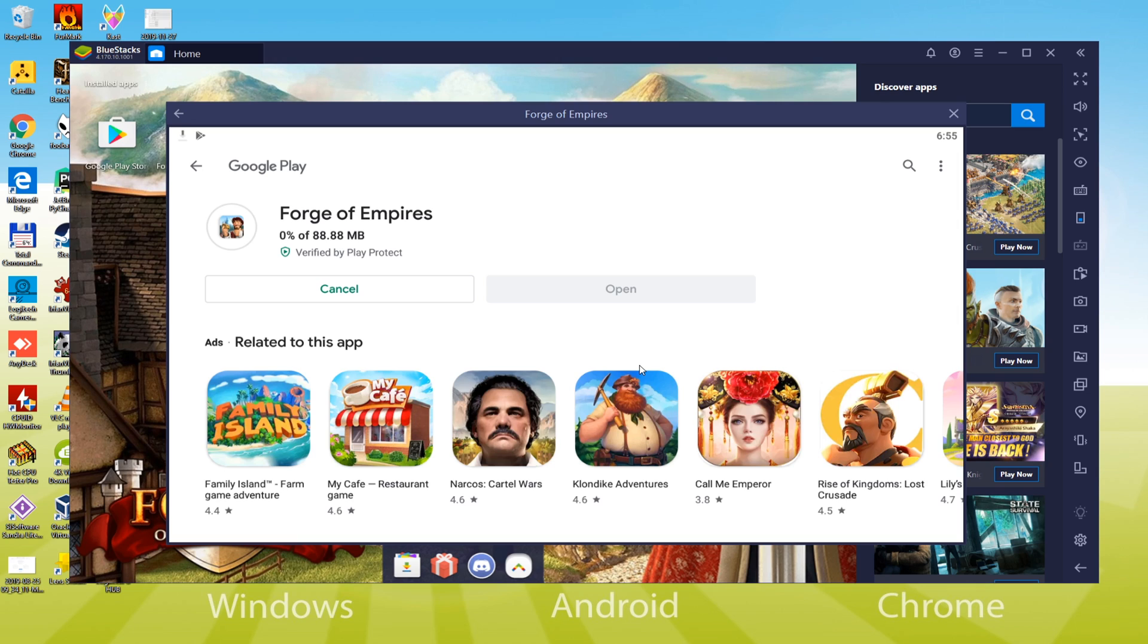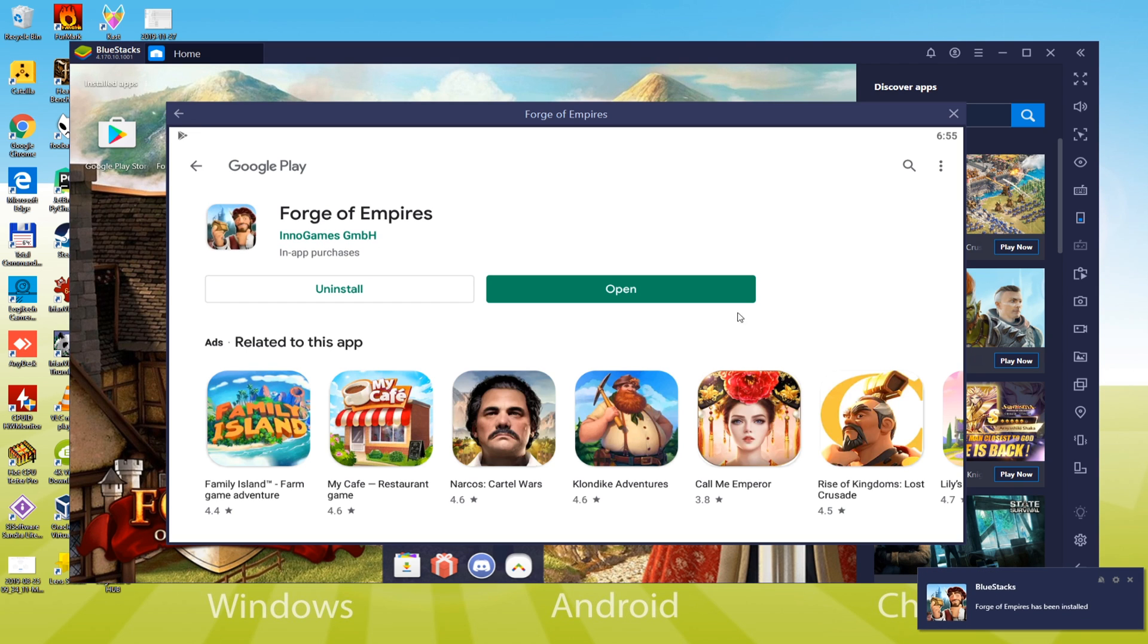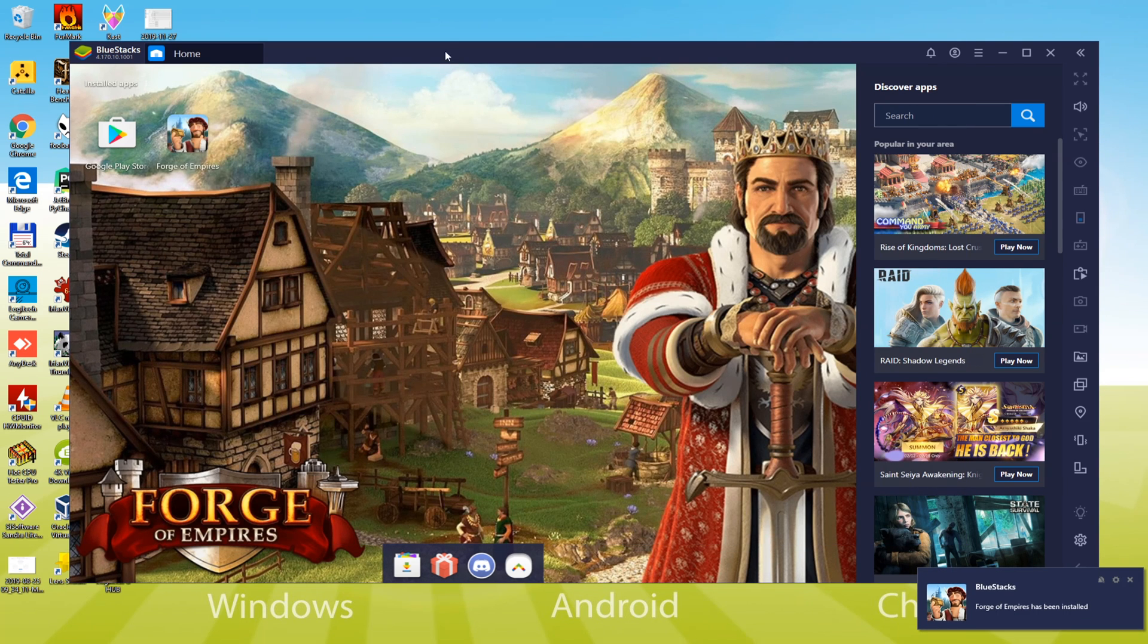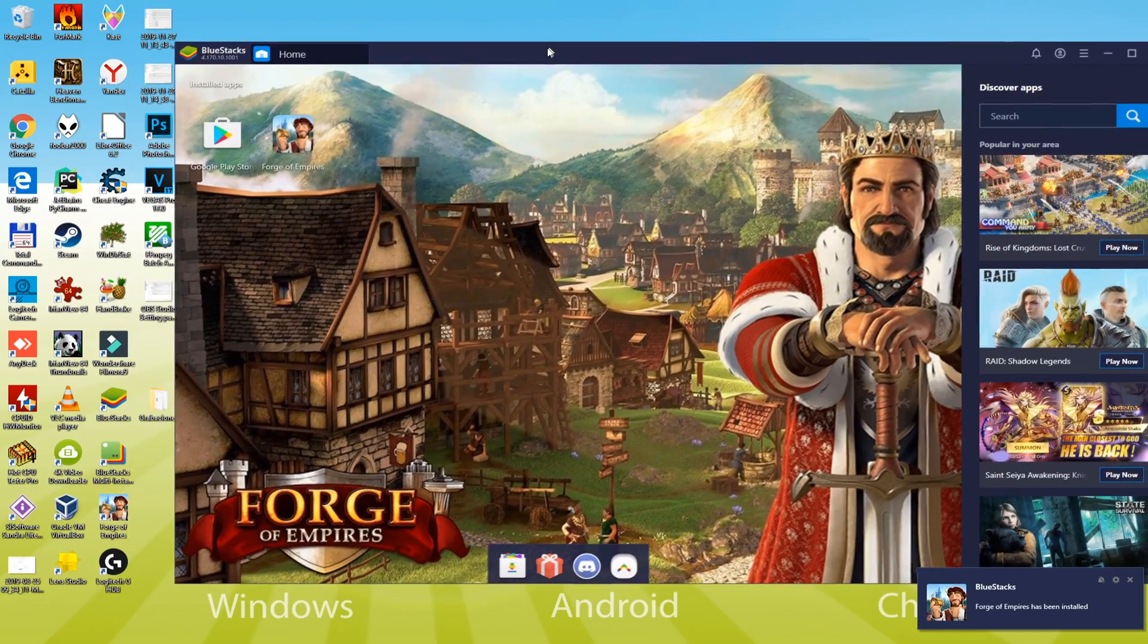Game installation has started now, Forge of Empires will be downloaded onto the laptop. Depending on your network speed, it takes more or less time. After installing the game, the icon of Forge of Empires has been displayed on the desktop so we'll directly begin Forge of Empires.